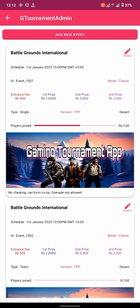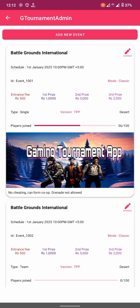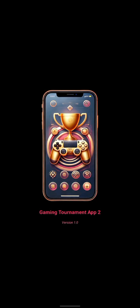After today's tutorial you will be able to add events to your app and users will be able to join it.